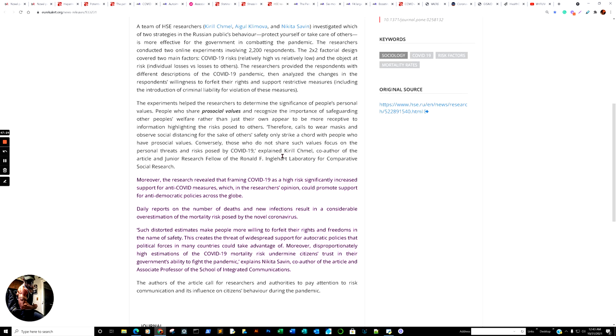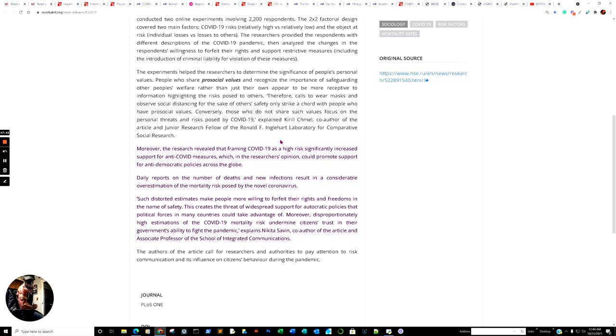This creates a threat of widespread support for autocratic policies that political forces in many countries could take advantage of. Moreover, disproportionately high estimations of the COVID-19 mortality risk undermines citizens' trust in the government's ability to fight the pandemic, explains the researcher. Isn't that a breath of fresh air? So, basically, they just said what we're all thinking. You know, people are terrified. There's no doubt about that. People are afraid. People know people have been affected by COVID or SARS-CoV-2, without a doubt. But, again, my beef has been the fact is there have been a lot of great research, which they've just let go fallow. And so, for whatever reason, I have never incorporated. Like I said, I will repeat over and over again. UV lights, UV-222, UV-254, ozonation, you know, lots of different things that could have been out there.